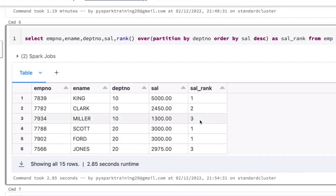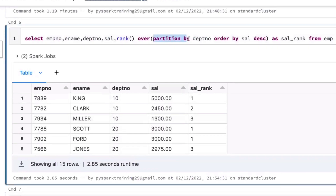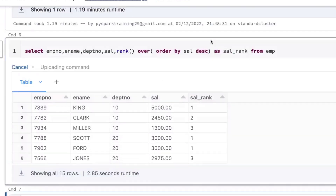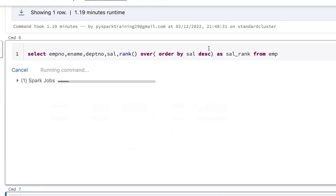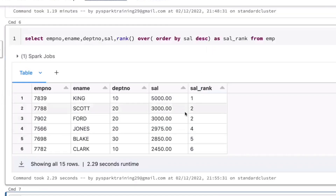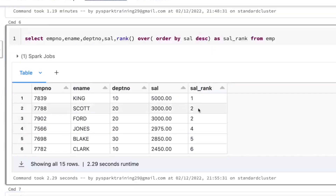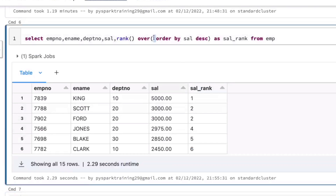The rank function can be applied with PARTITION BY — that groups data internally by splitting into multiple windows, multiple partitions based on the column. If you're not using PARTITION BY, it will apply to the entire dataset. That is the PARTITION BY clause. If you're looking for the total dataset, exclude PARTITION BY and it will consider the entire dataset.